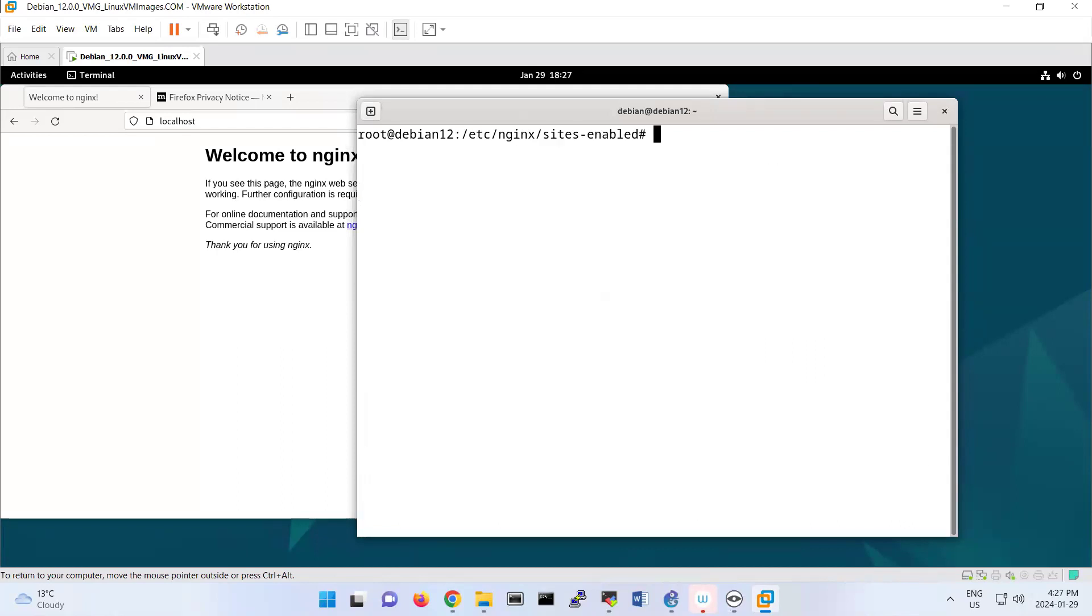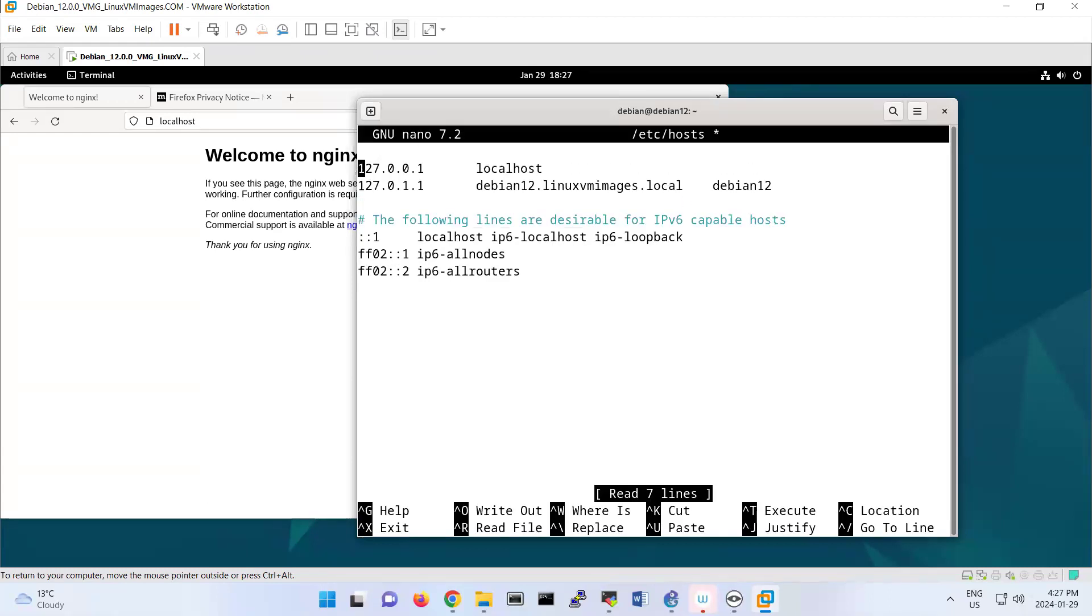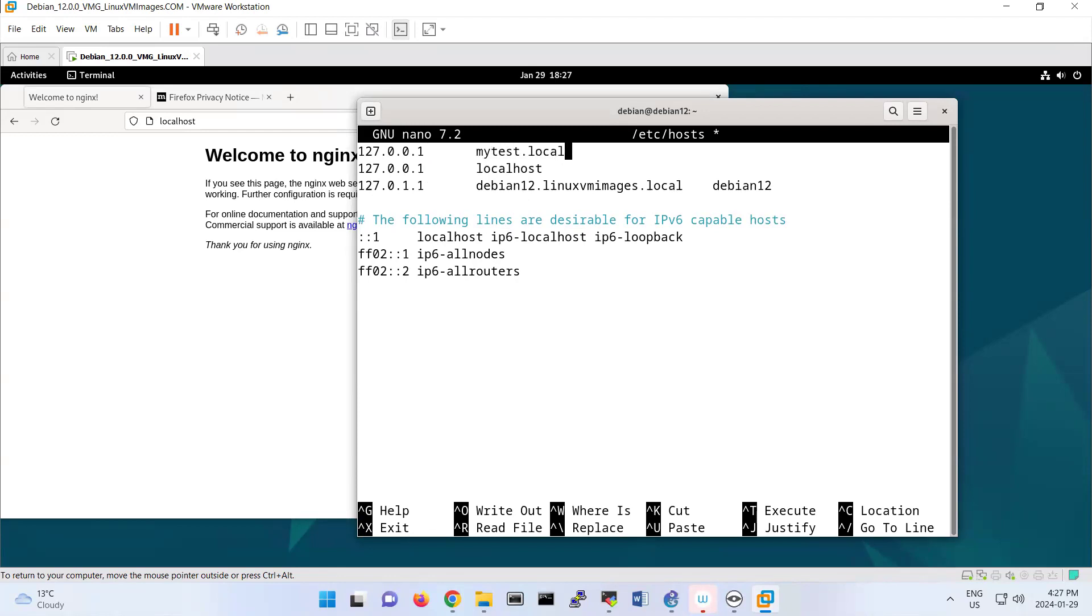I mentioned before that if you want something to be enabled, you put it under sites-enabled. Then I also edit /etc/hosts with 127.0.0.1 and mytest.local.